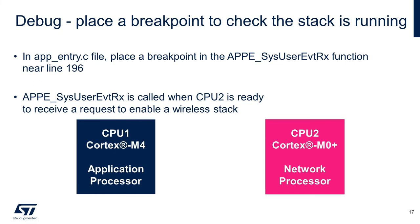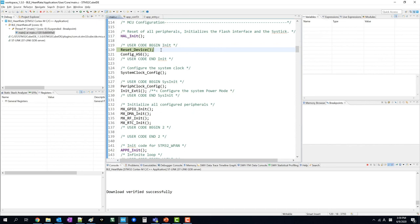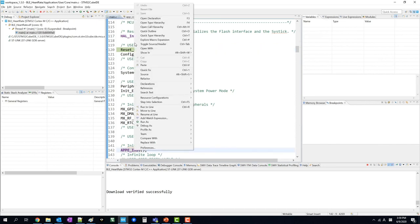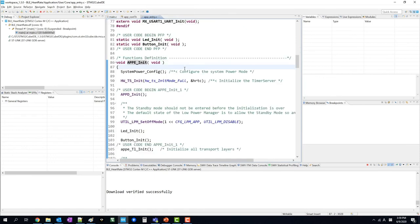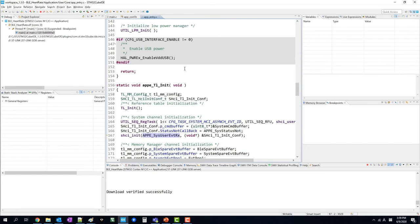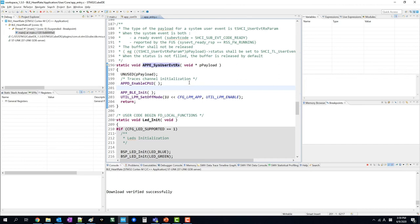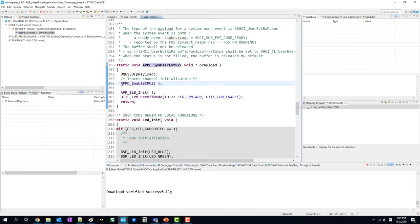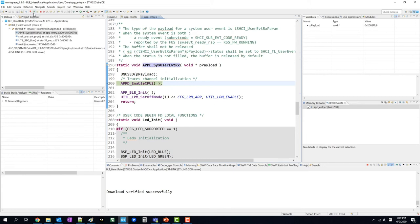Now let's place a breakpoint in the app_entry.c file. This event receive function is called when CPU2 is ready to receive a request to enable a wireless stack. If you see the breakpoint being triggered in this function, the BLE stack is running properly. From line 142, right-click the app entry init function and click open declaration. You have now switched to the app_entry.c file. Scroll down near line 196 and you'll see the user event receive function. Move the mouse cursor near the line numbers, right-click and select toggle breakpoint. Click the resume icon to run the debugger. On the debugging panel, it shows that this breakpoint was toggled, meaning the BLE stack is running properly.